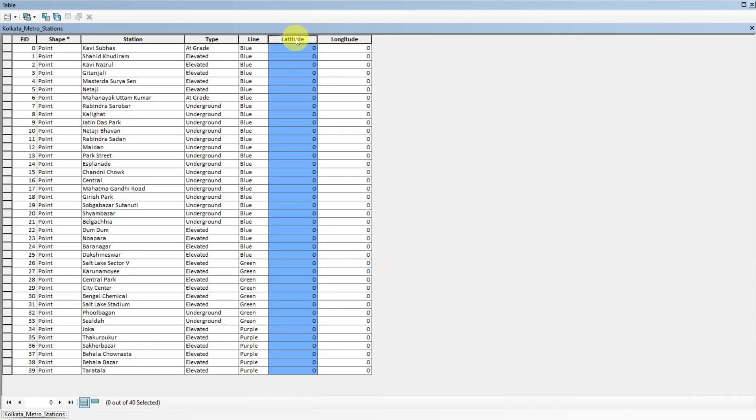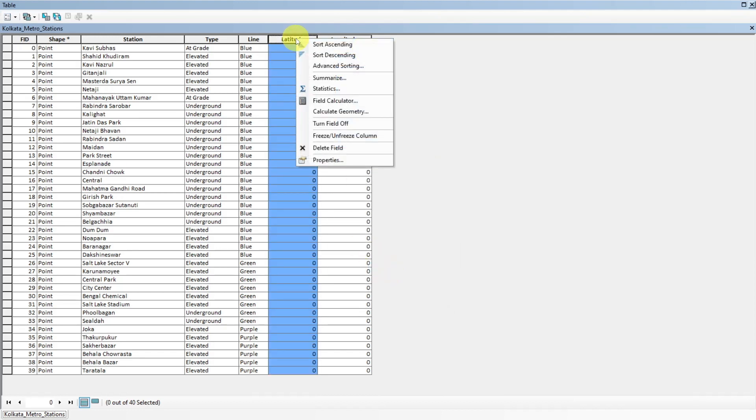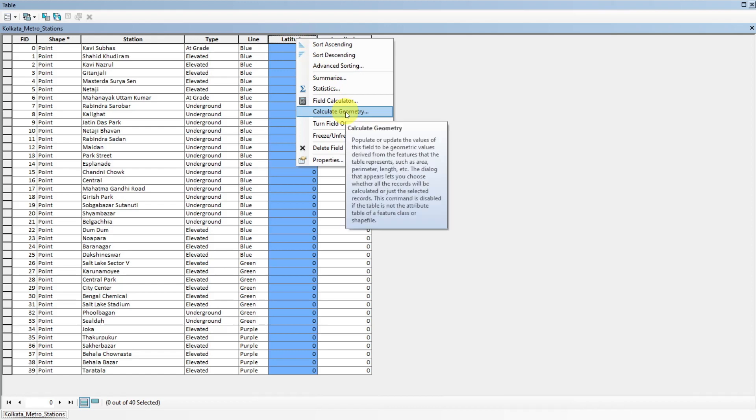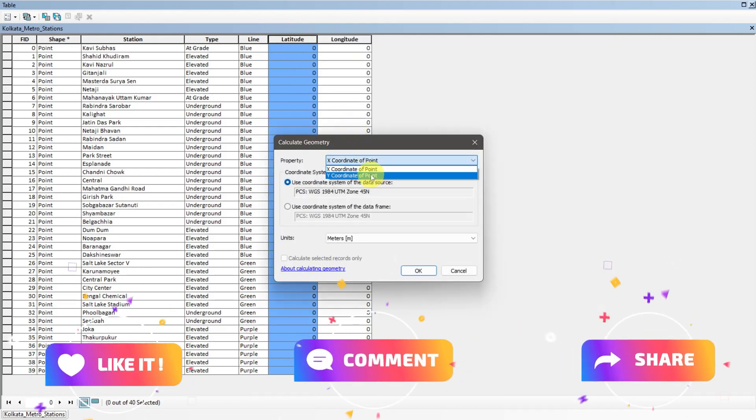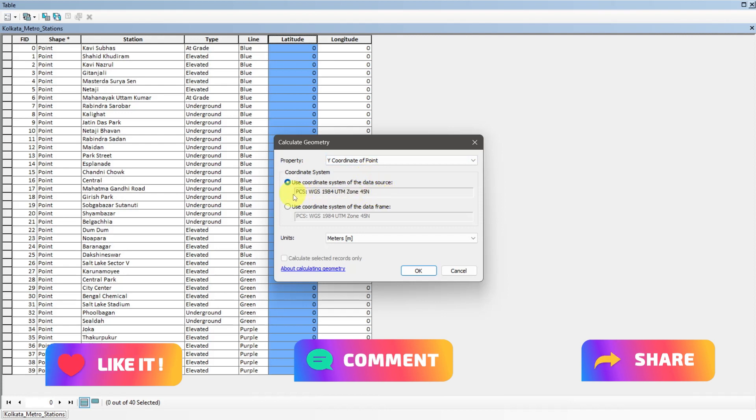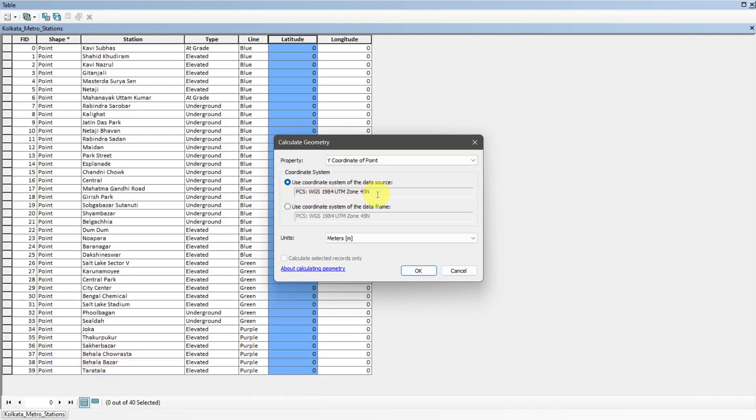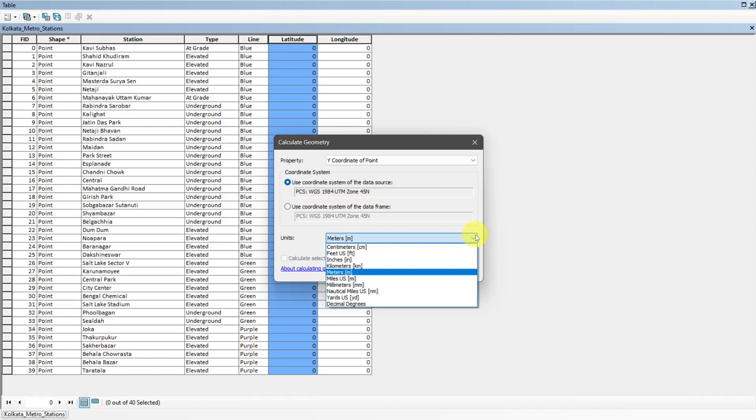Select one new column. Select calculate geometry. For latitude, select y-coordinate and for longitude, select x-coordinate. The data must be in projected coordinate system. Otherwise, these options will disable. Select meter unit and click OK.